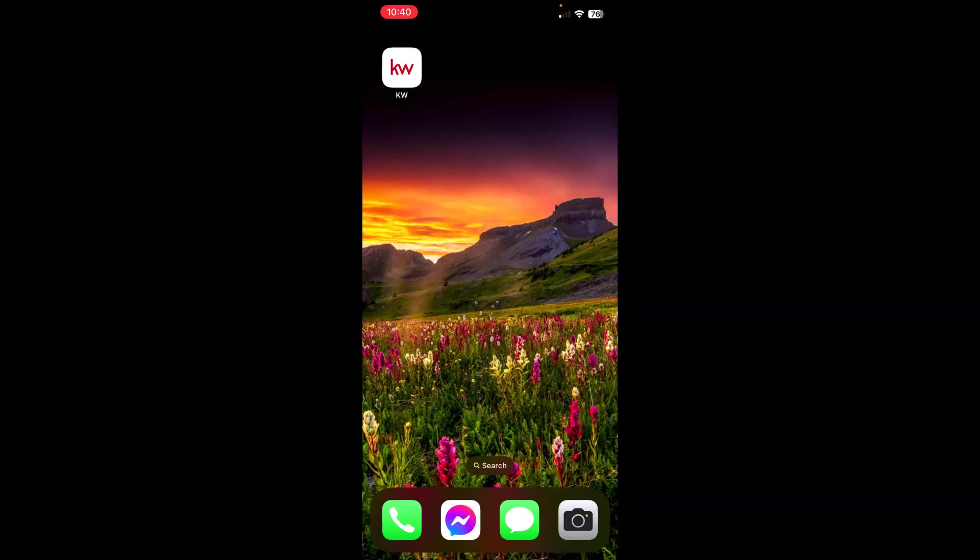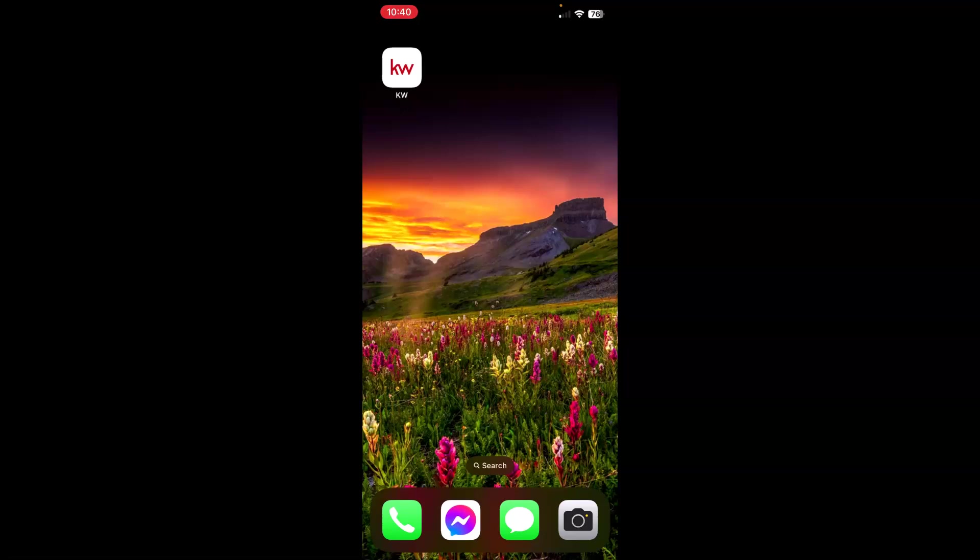Depending on what device you are on, the next couple of screens may look a little different. I just want you to get to your App Store. So if you're like me on an Apple device, you will go to your App Store. If you're on an Android, it may be Google Play or something similar.